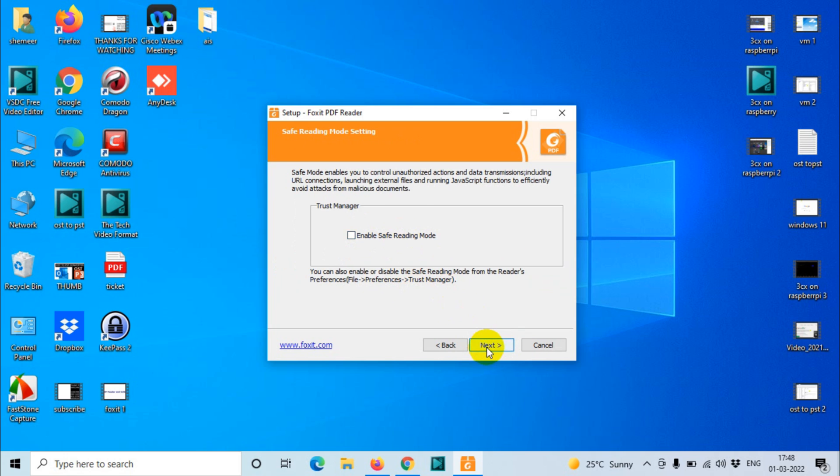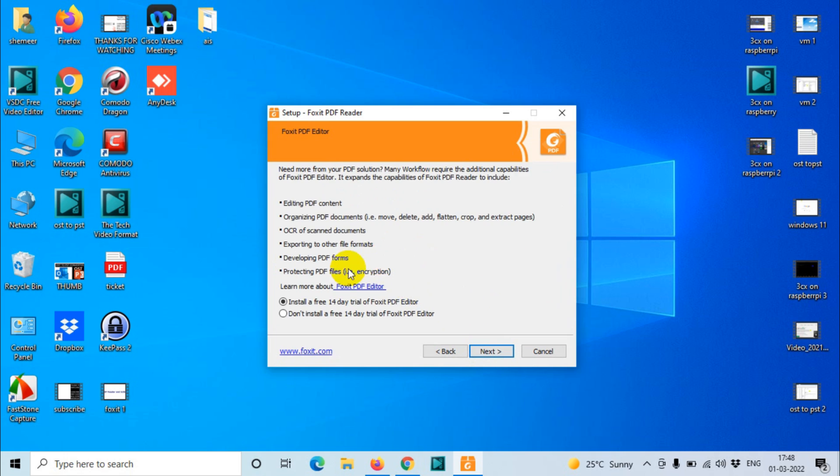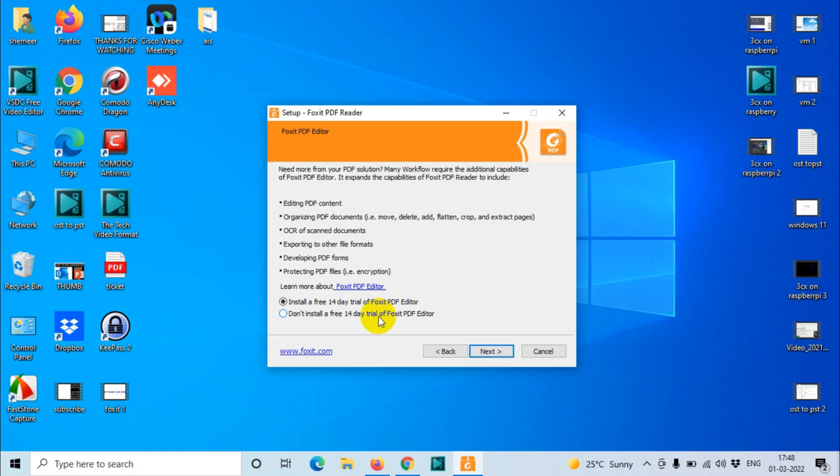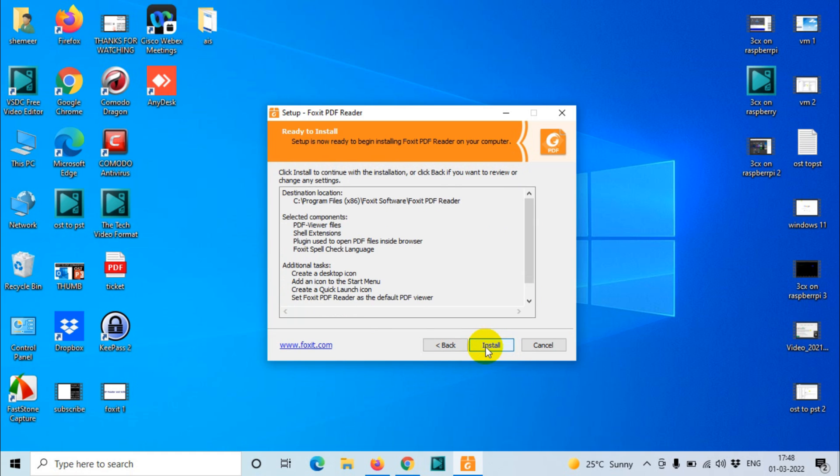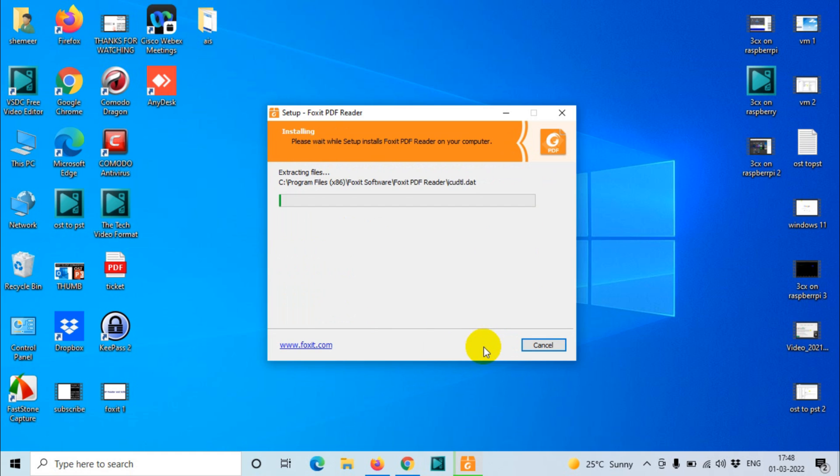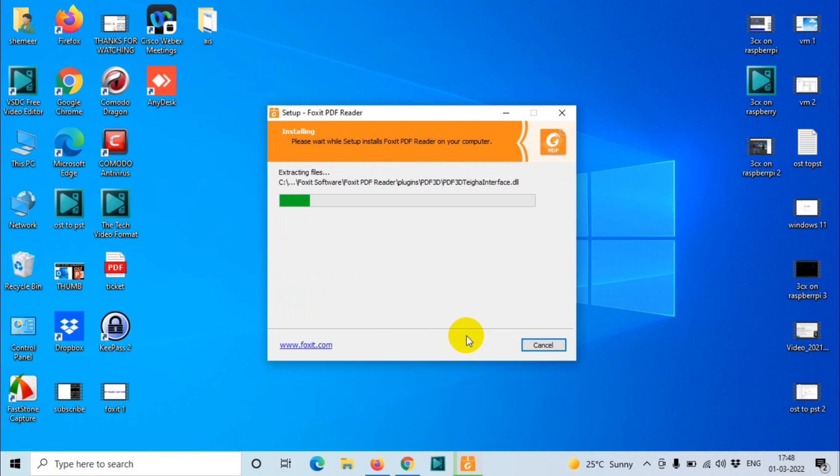Safe reading mode is not required. Here is the important part: you have two options. Install a free 14-day trial for Foxit PDF Editor, or don't install a 14-day trial of Foxit PDF Editor. So just check the second option. Click Install Now. It will install the software.